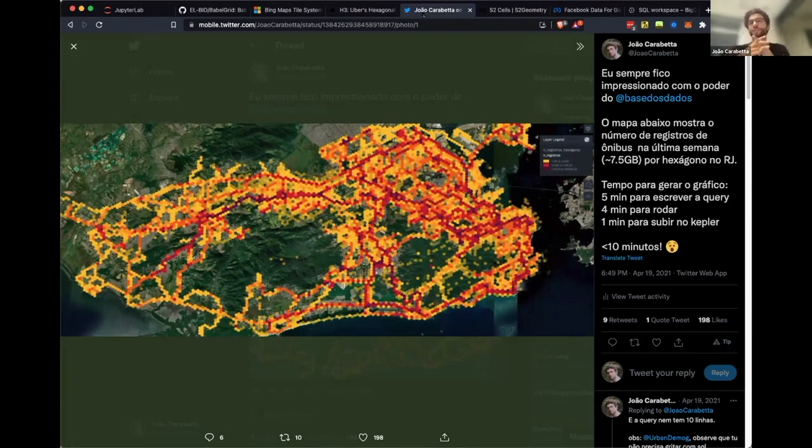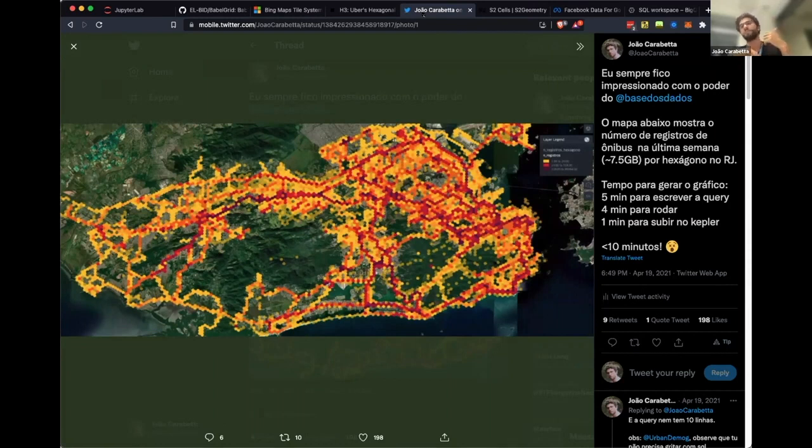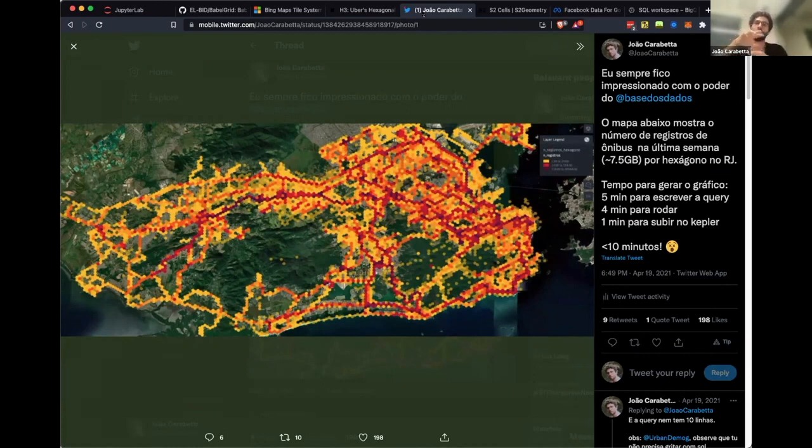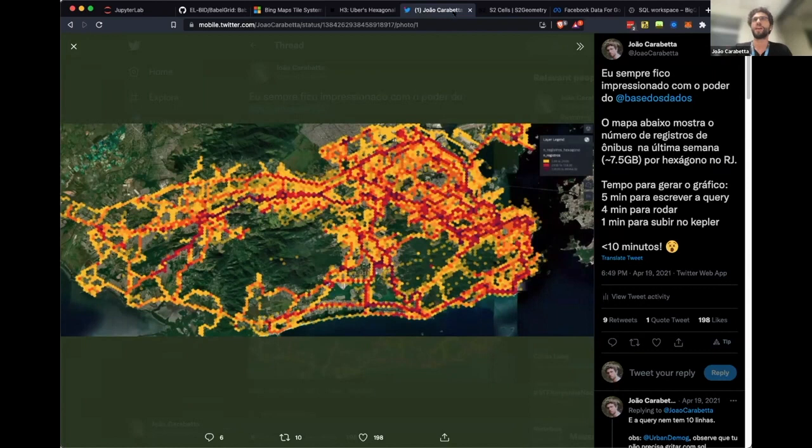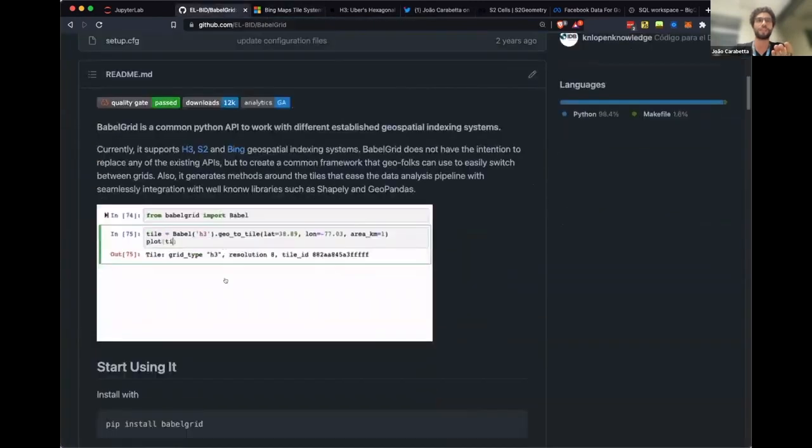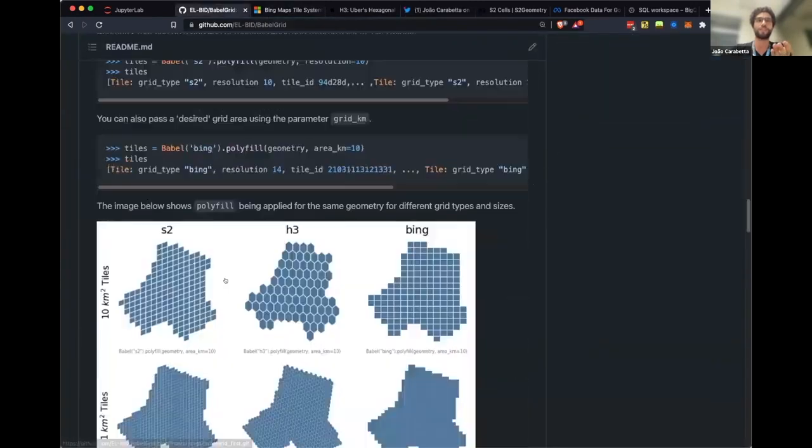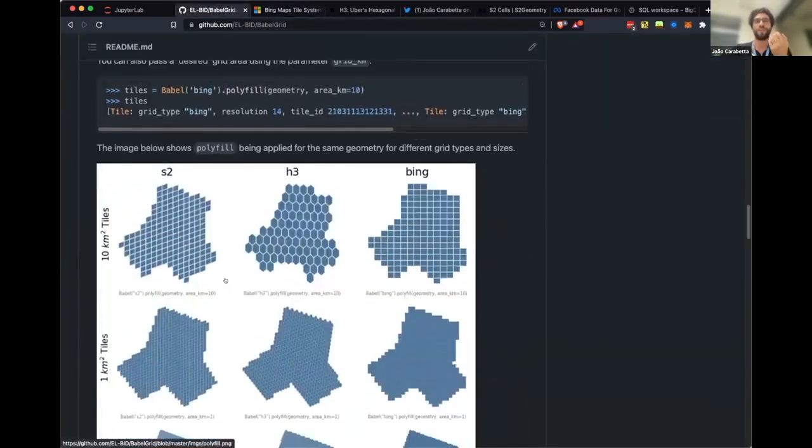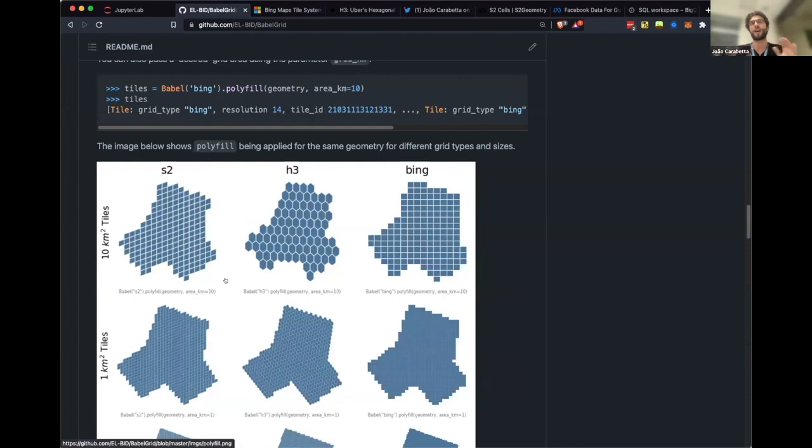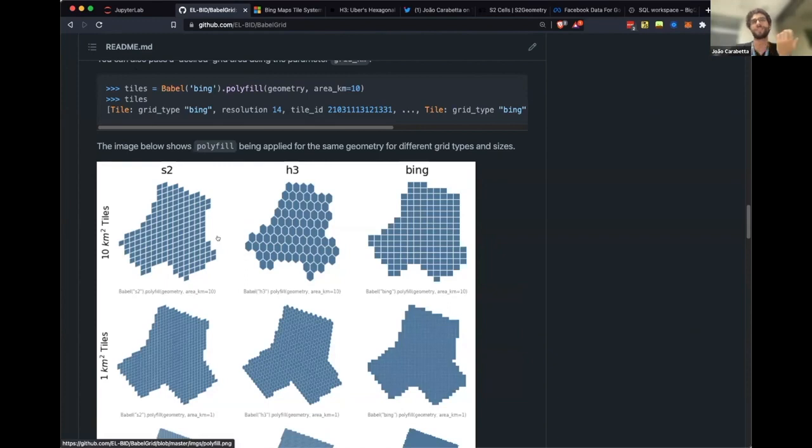If I wanted to also plot population density or number of schools or whatever I want, I can use the same tile system and it's easier to mix and match the data. That's why BubbleGrid exists. It exists to allow you to easily handle those different tile systems that have different APIs and old Python packages. It eases your development.